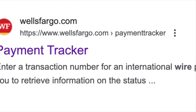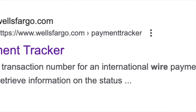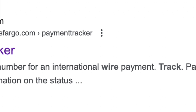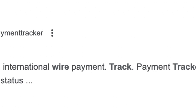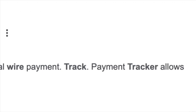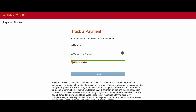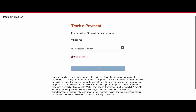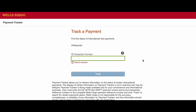How to track wire transfers with Wells Fargo bank. On the internet, we need to find a payment tracker with Wells Fargo bank. We can find the status of international wire payments — we need to know the transaction number, enter it, and then click the Track button. In this way, we can easily track wire transfers with Wells Fargo bank.